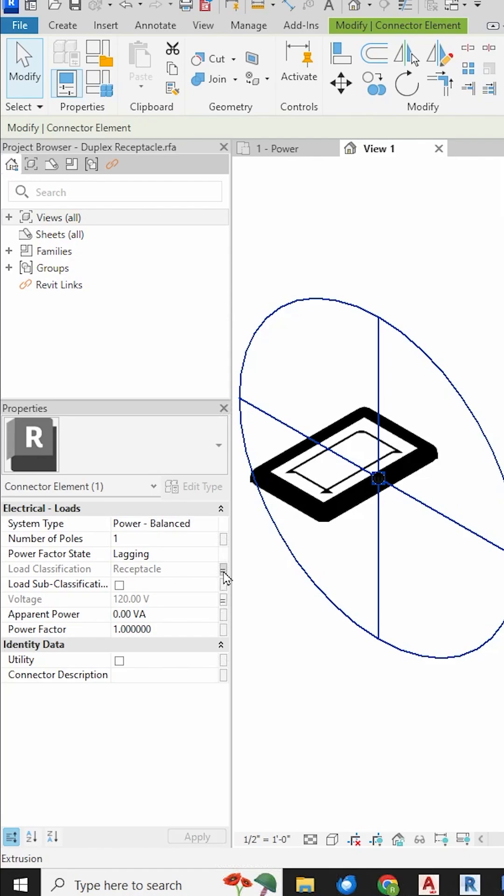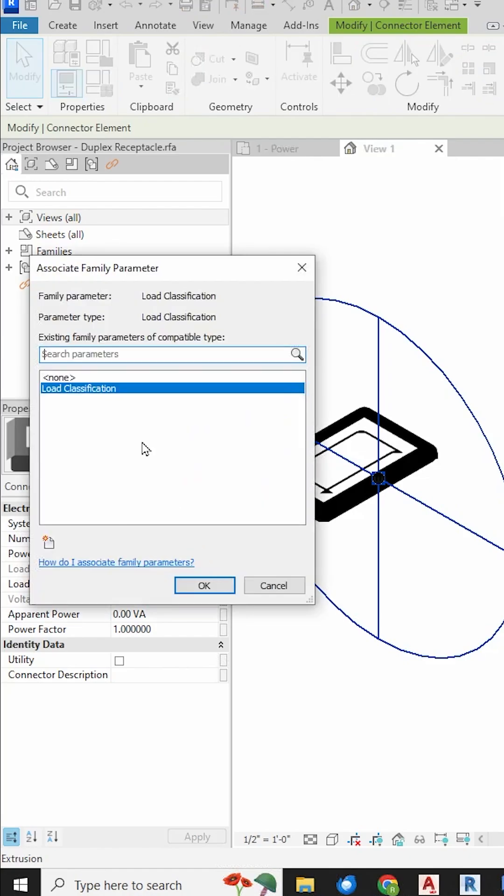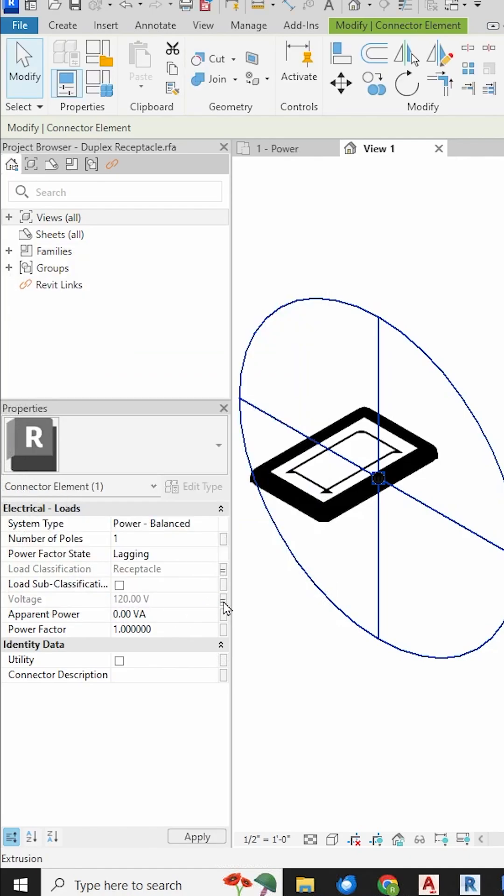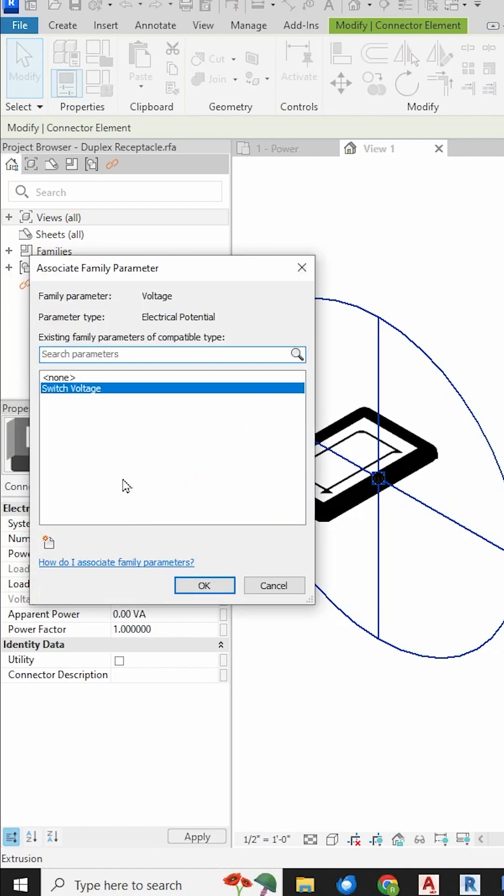Click on this little equals sign and a box pops up called Associate Family Parameter. As you can see, it is already associated with one called Load Classification. The voltage is already associated with a parameter called SwitchVoltage.